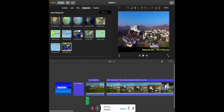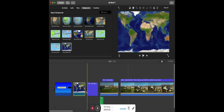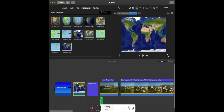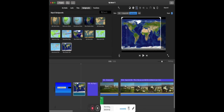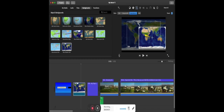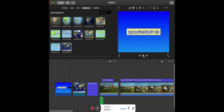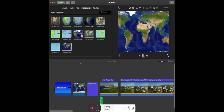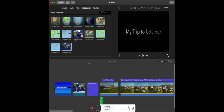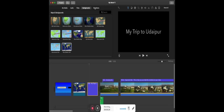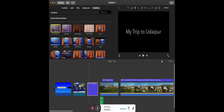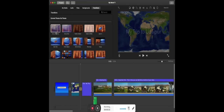For the text, you can also select a particular background, though I personally don't use this. There are also many transitions you can select from the Transitions tab. I personally prefer the Cross Dissolve as it gives a more professional look.